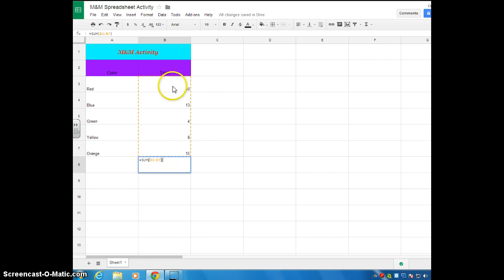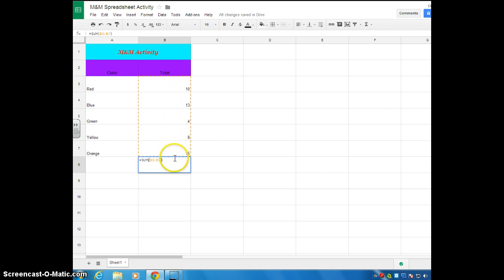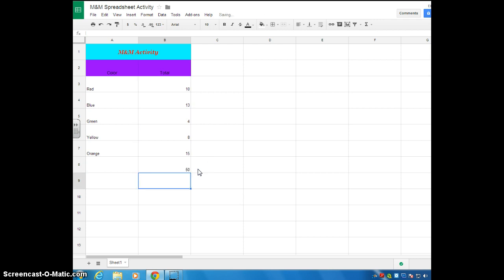And that's right, because if you look here, where the 10 is, that's cell B3, and it goes through B7. Once you do that, you're going to hit enter. So there are a total of 50 M&Ms in your data.